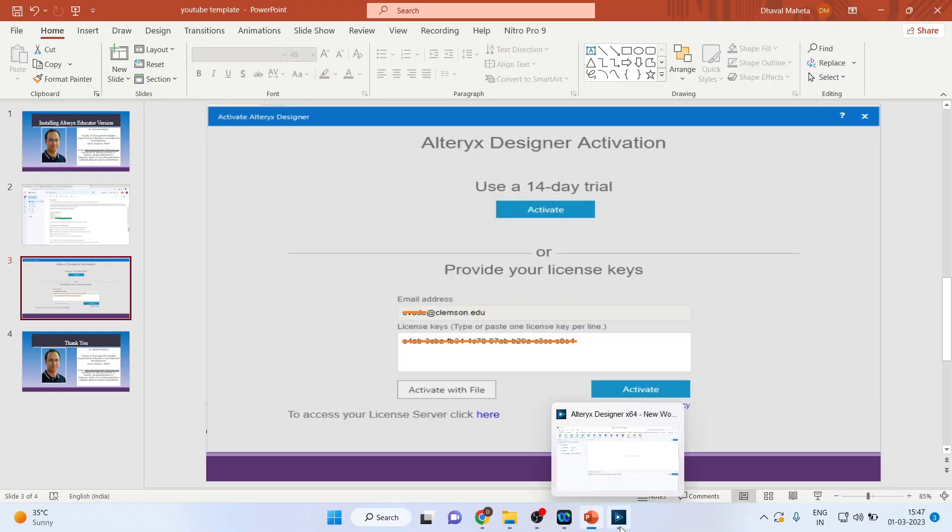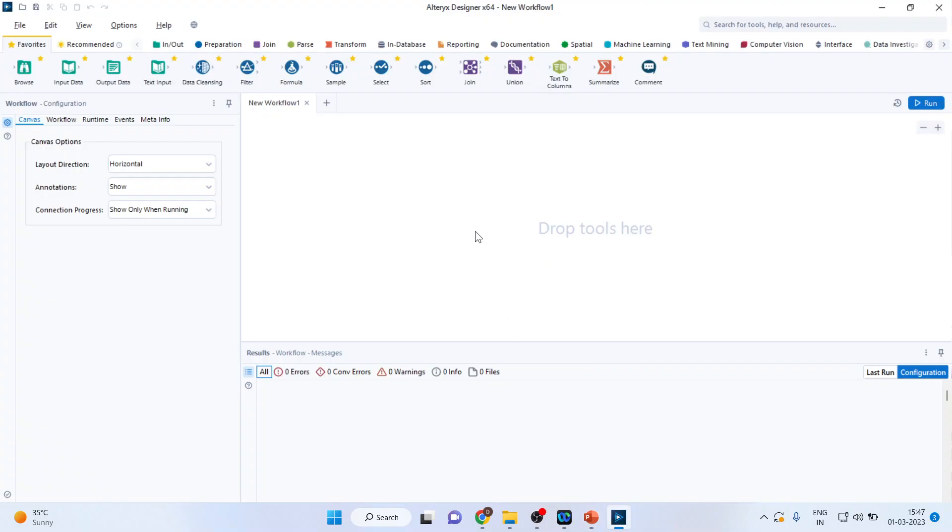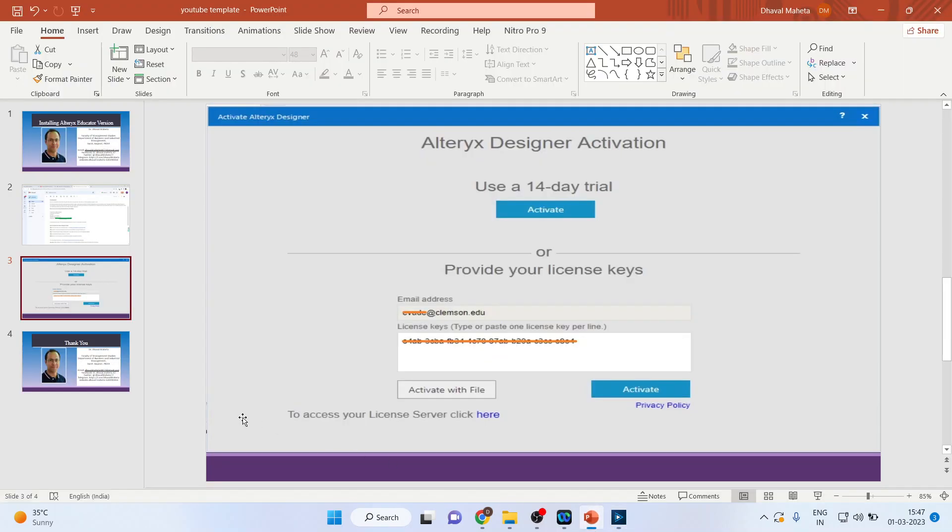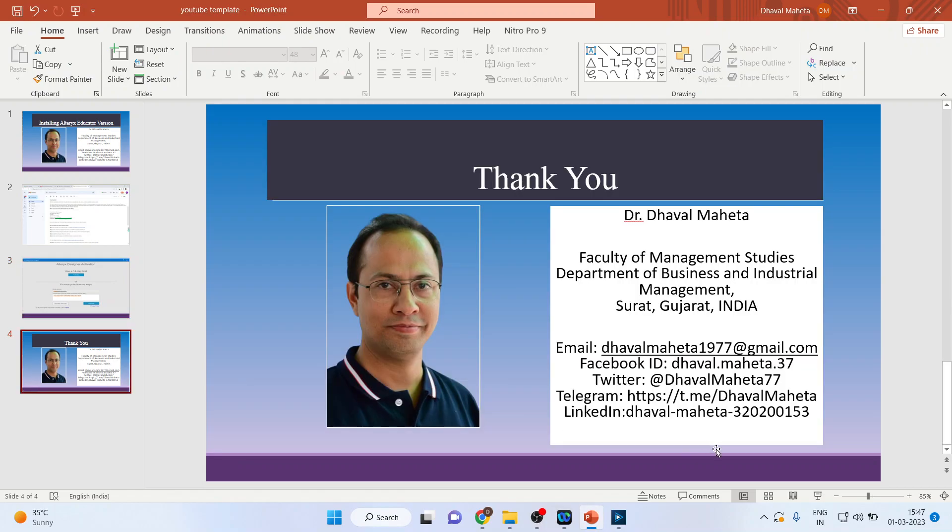As soon as you will do this, your Alteryx designer system will start running. So this is the interface of Alteryx designer and you will be able to teach your students Alteryx one year completely free. This is a way you can install Alteryx on your system.